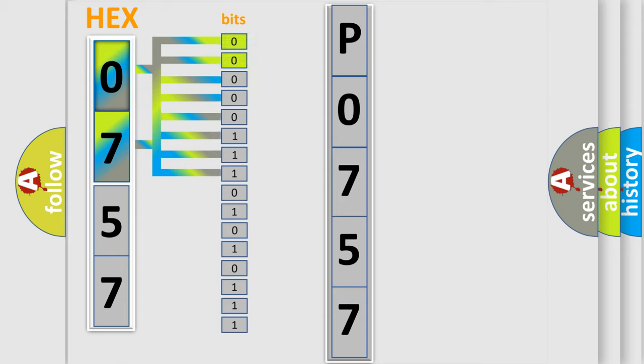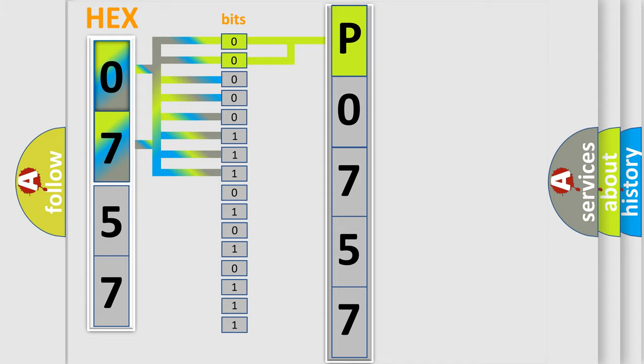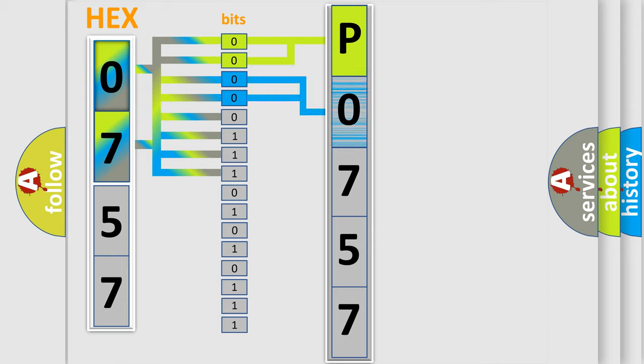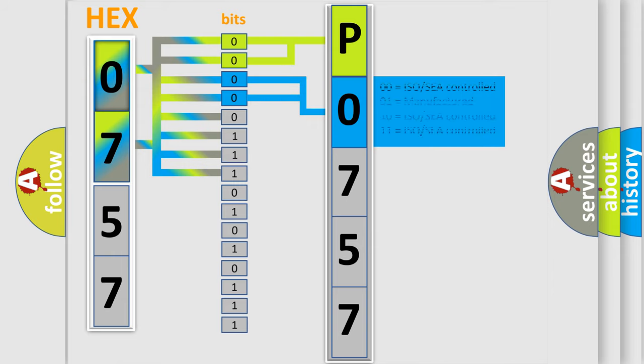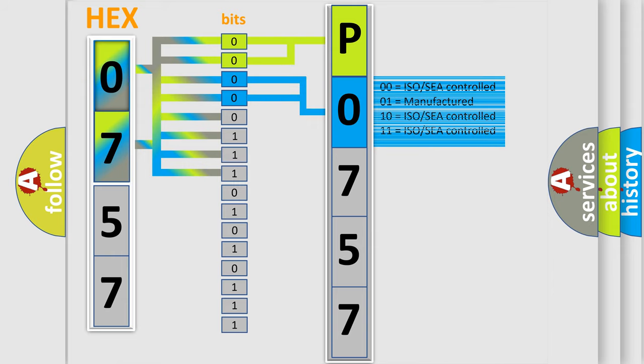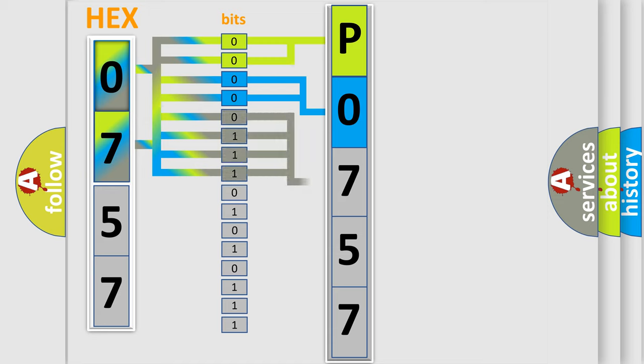By combining the first two bits, the basic character of the error code is expressed. The next two bits determine the second character. The last bit styles of the first byte define the third character of the code.